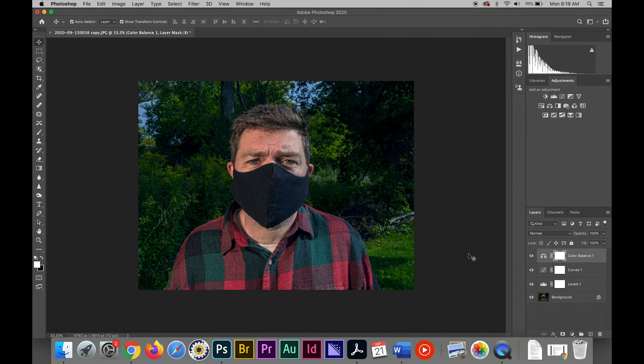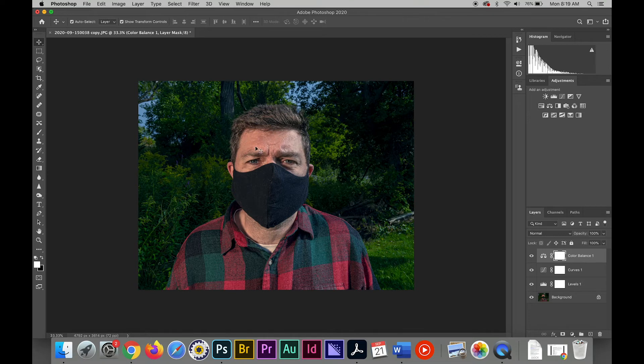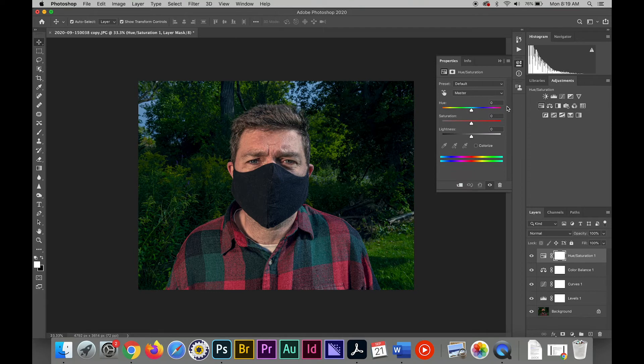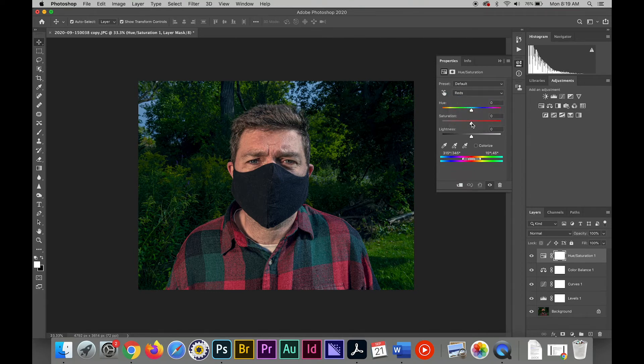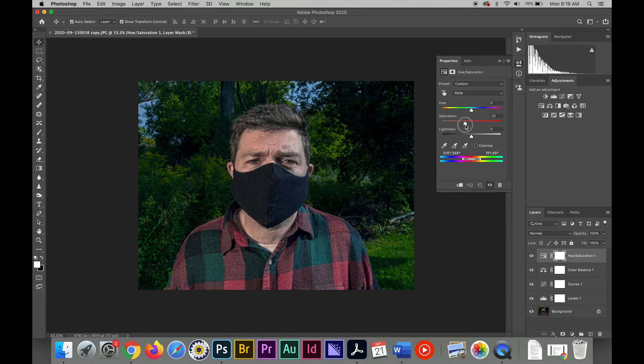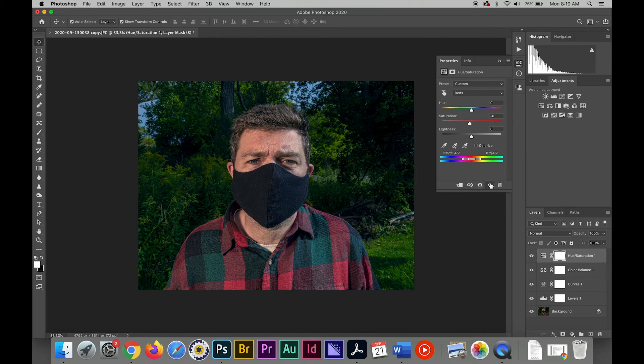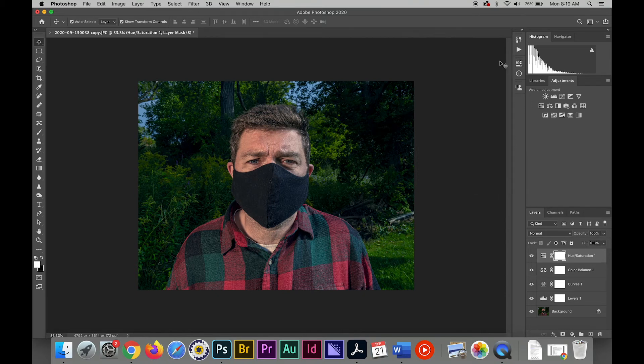I can still do hue saturation to get a little bit of that redness out. Go in just under the red. Just not that much. Just desaturate a little. Pretty minor change. Okay, so there you go.